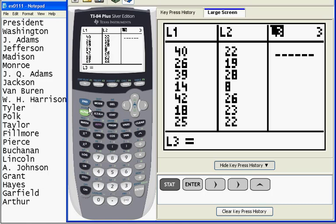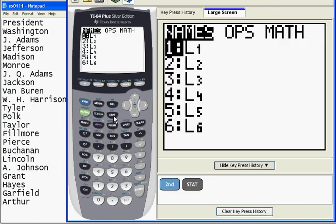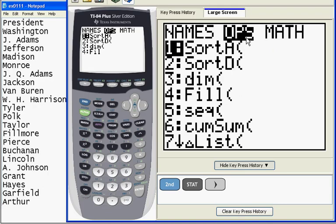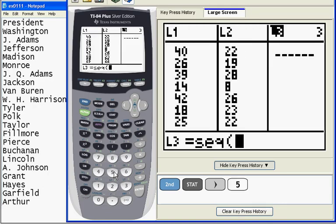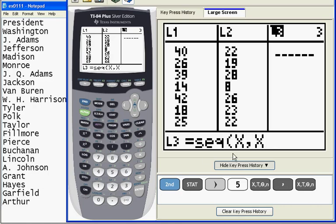So to do this, I'm going to hit second and list. It's going to put me in the list menu. One right arrow gets me to the operations menu, and number five is sequence. So I hit the number five. Now, any of these sequences, I'm going to start with telling the calculator what variable I'm going to use, which is x. And then what expression I'm going to use, which is also x.